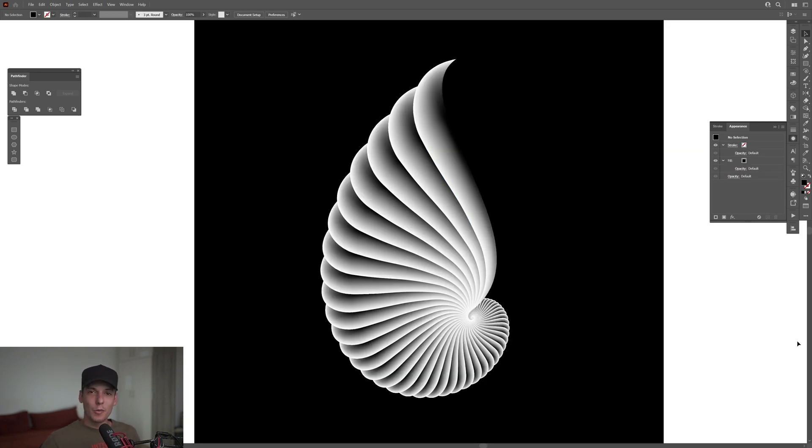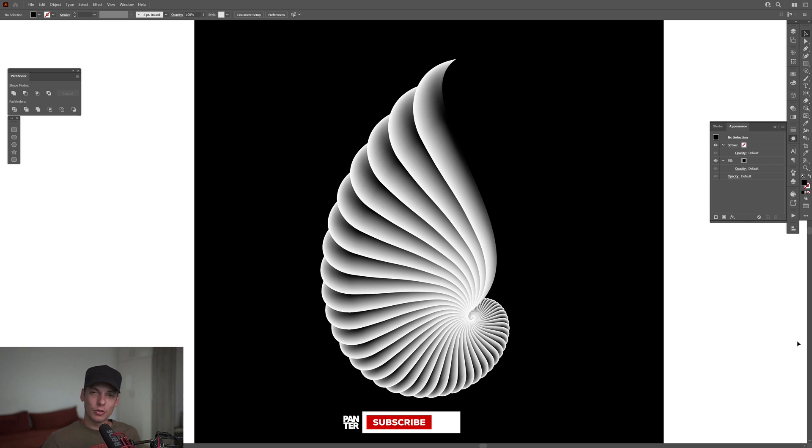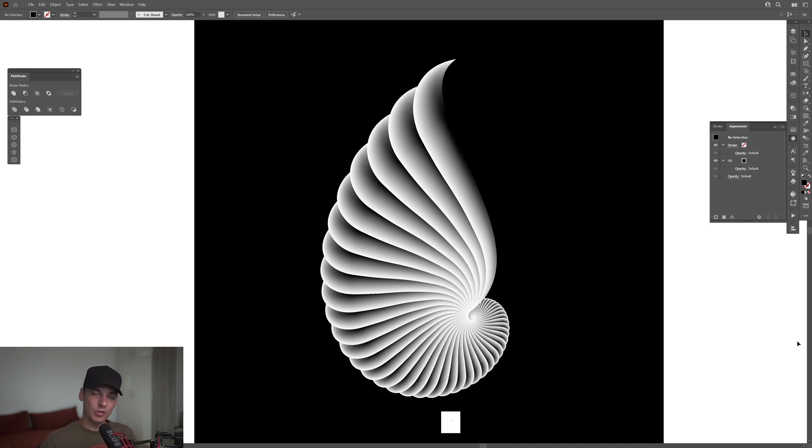And this is how I make a fancy shell in Illustrator! Thanks so much for watching. If you're new to the channel, don't forget to subscribe and hit the notification bell so you get notified with daily updates. Also, check out the rest of the videos at the end. Have a good one. Bye!